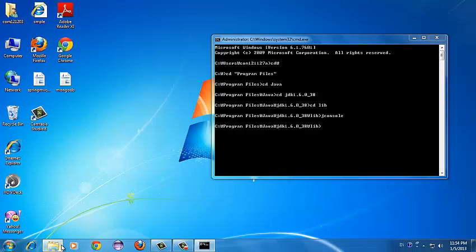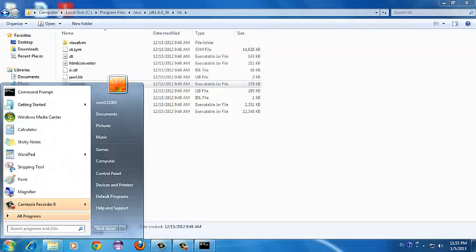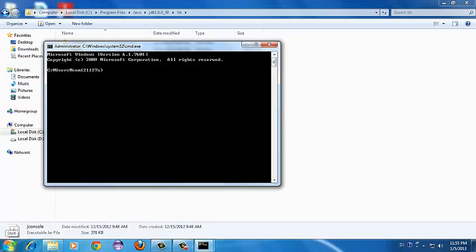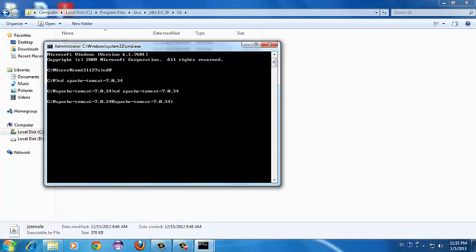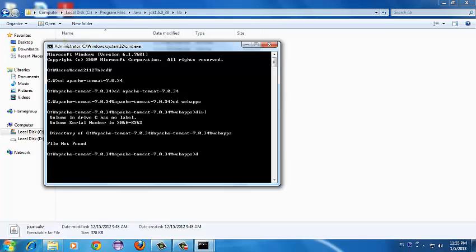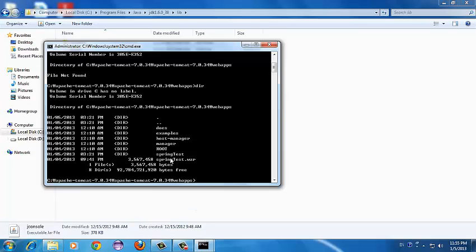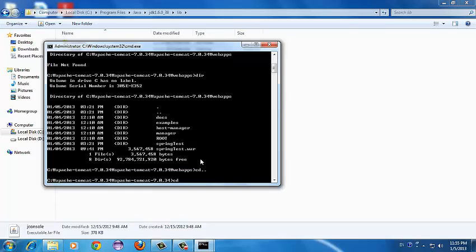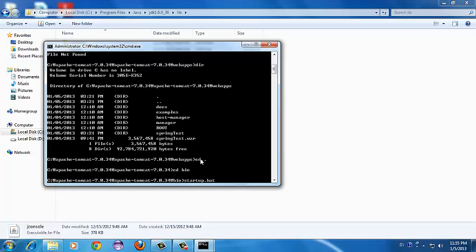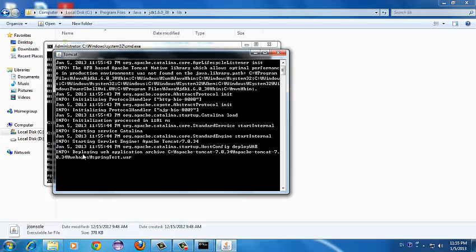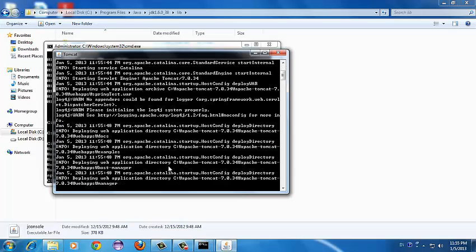We'll see how we can monitor a local web application running on my machine. For that I need to start Tomcat, in which I'll be deploying a sample web app. Let's navigate to the Apache Tomcat folder — in the webapps folder I already have an application 'spring-test' deployed. We'll start up Tomcat right away, and it is now deploying the spring-test WAR file and is up and running.